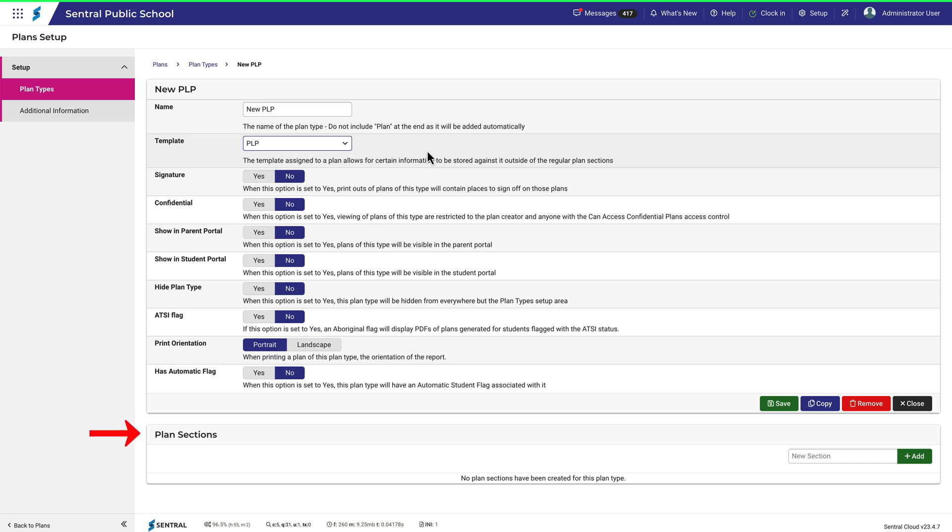Down the bottom, you can see that I now have the opportunity to add sections. Before we consider adding sections to this plan, let's see what it would look like just as it is for the moment.